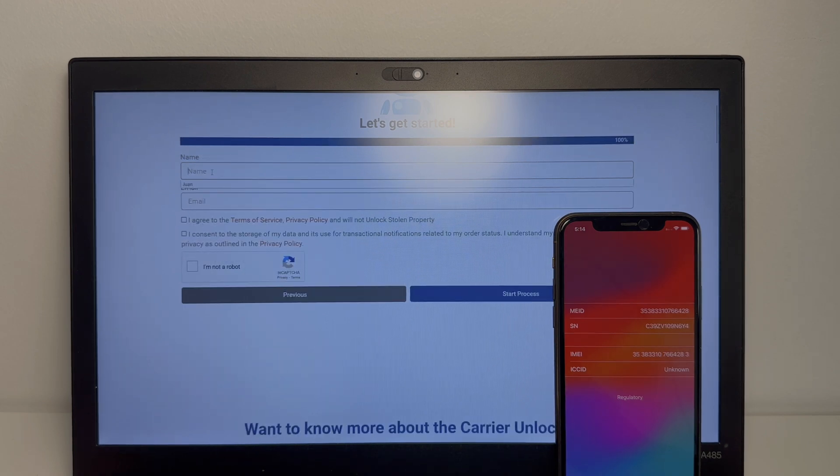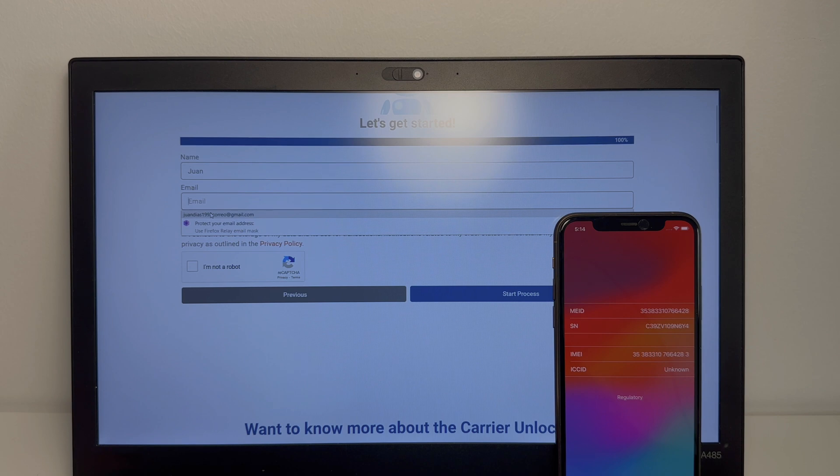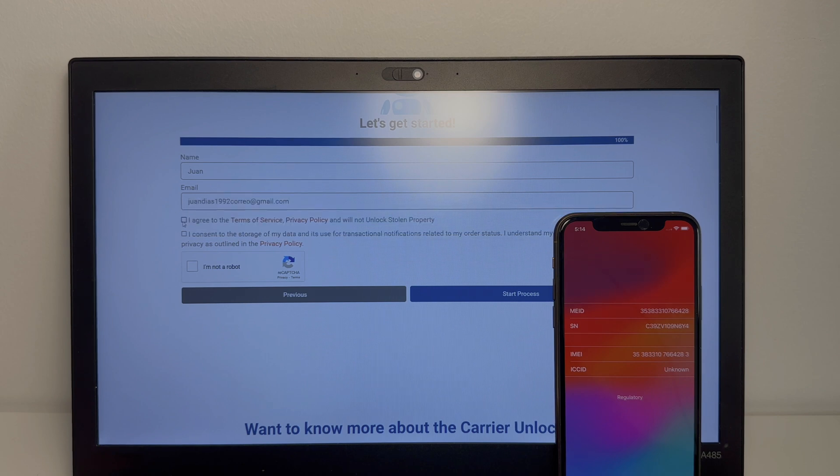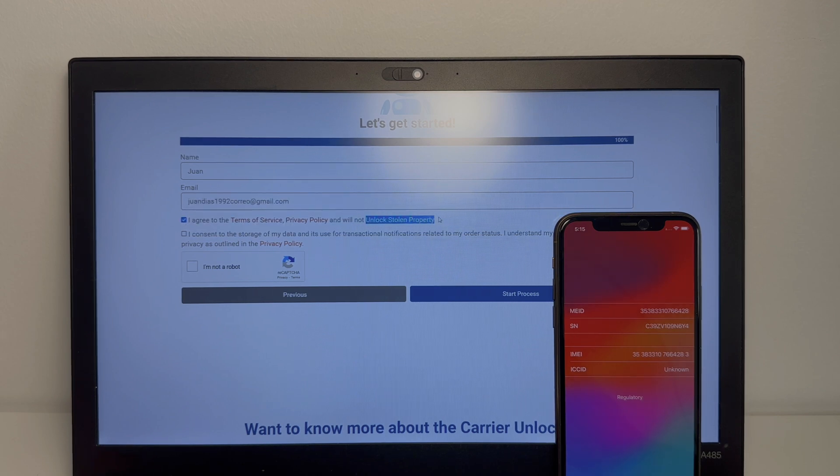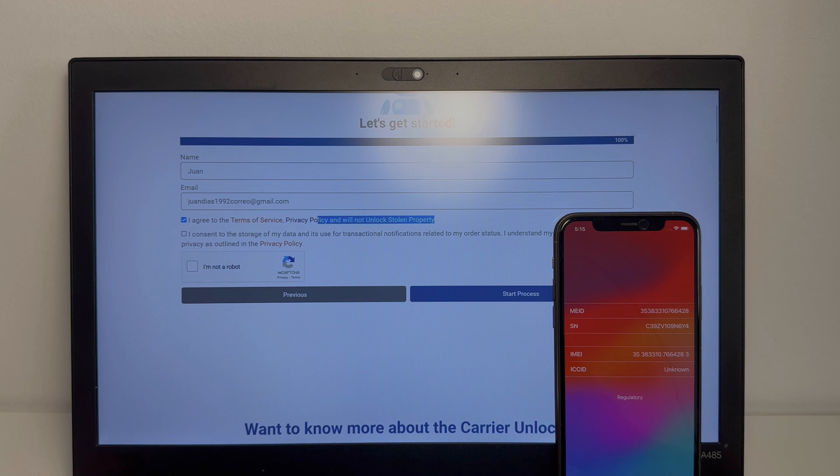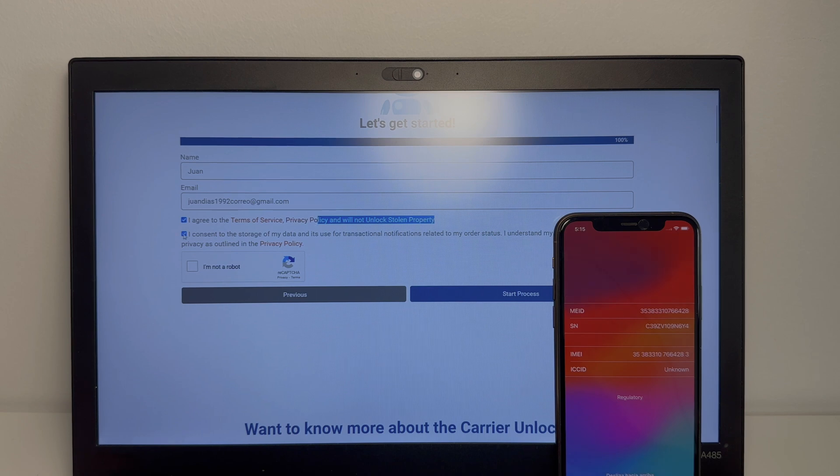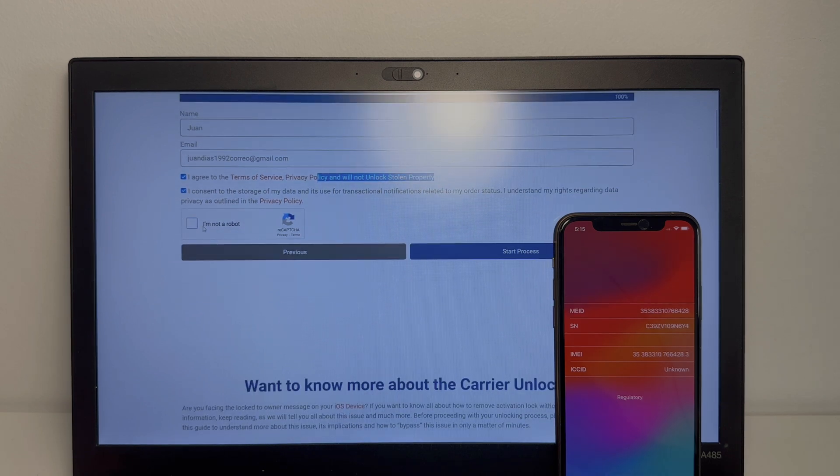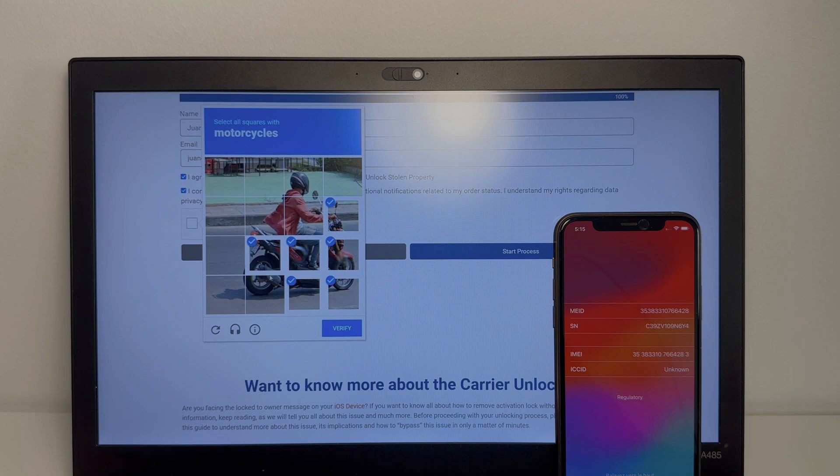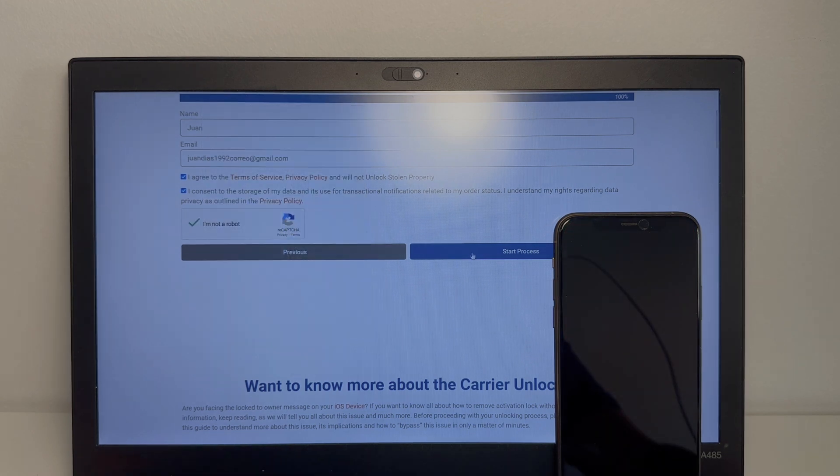Alright, so now we're going to type in our name and our email and agree to terms and conditions. And make sure you're not unlocking stolen property. Now consent to your data privacy policy and submit the CAPTCHA. Alright, now you want to start the process.